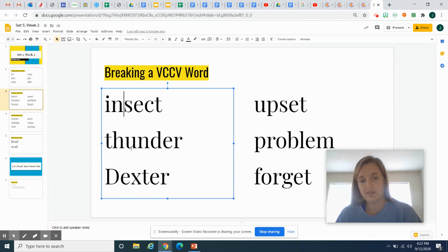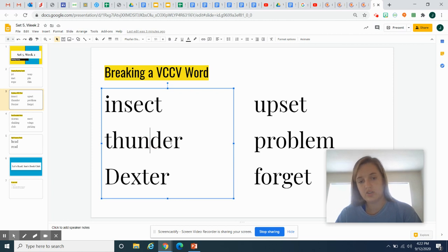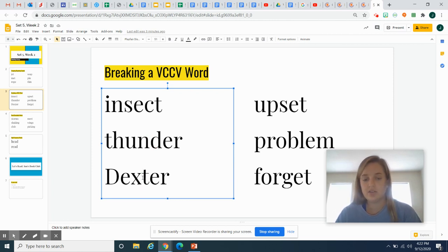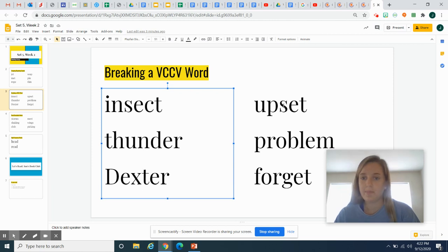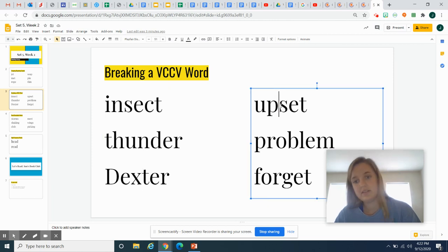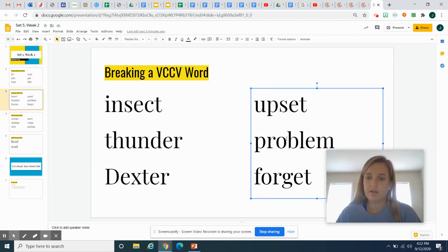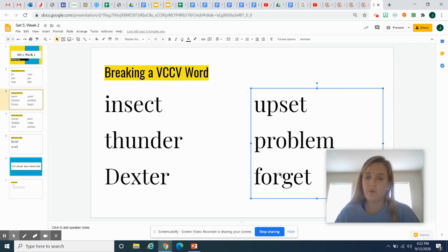Here we have our vowels, U and E, and we break it up right in the middle. Thun-der, Dexter, upset, problem, forget.